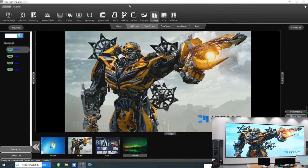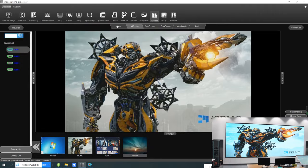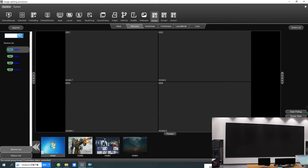There are multiple functions like all screen, one screen, four screen, and layout mode. Let's go through them one by one. Let's clear this screen — this is all screen mode. Simply drag and drop to assign content.